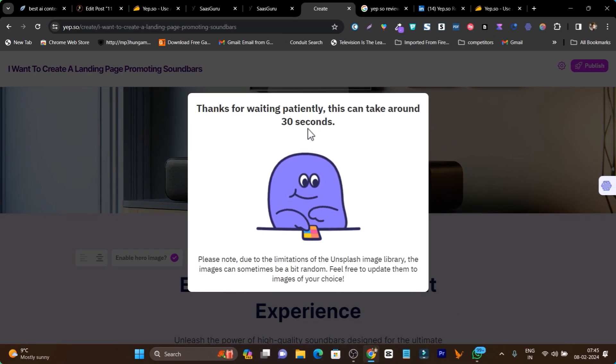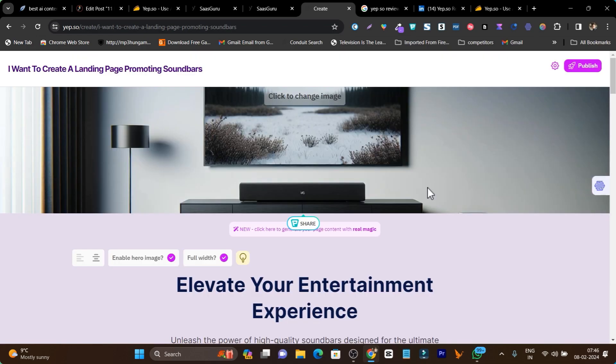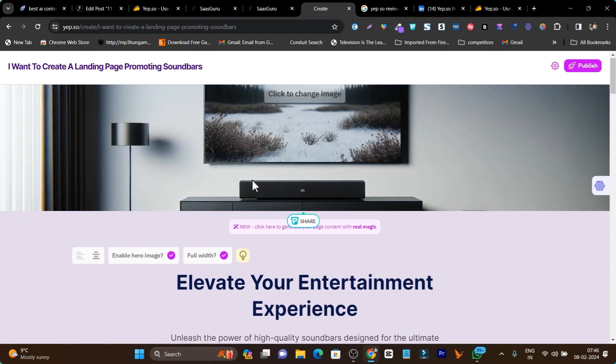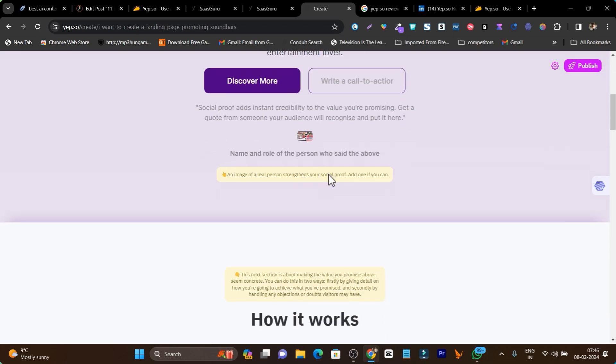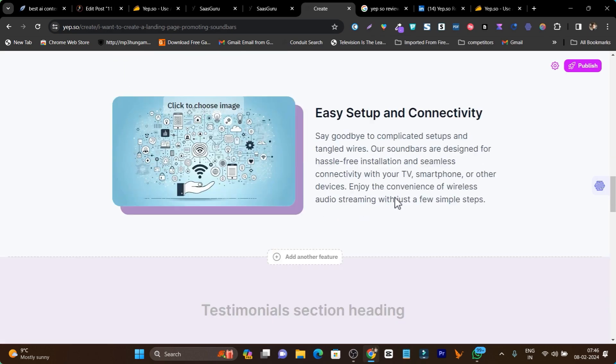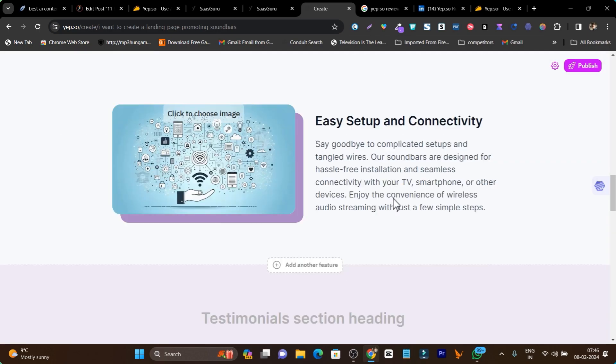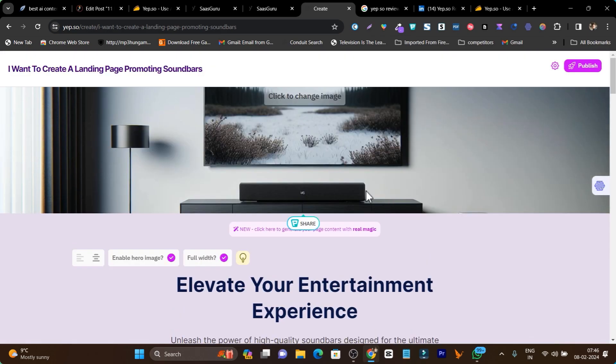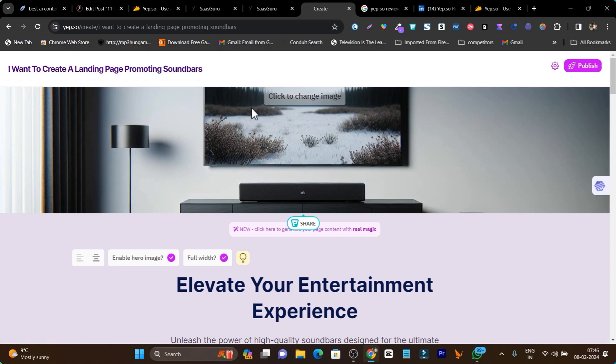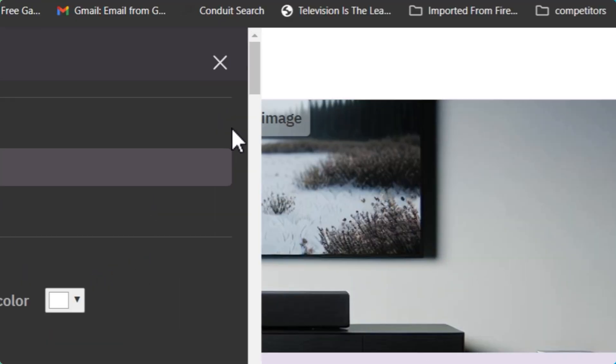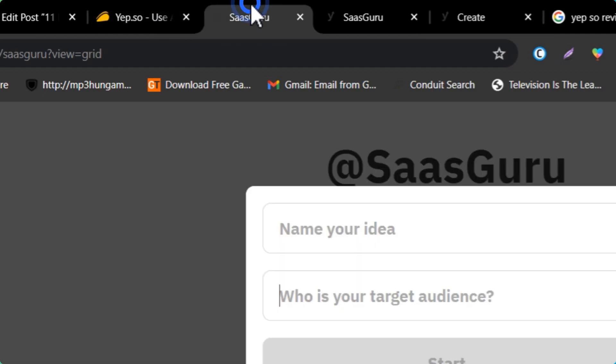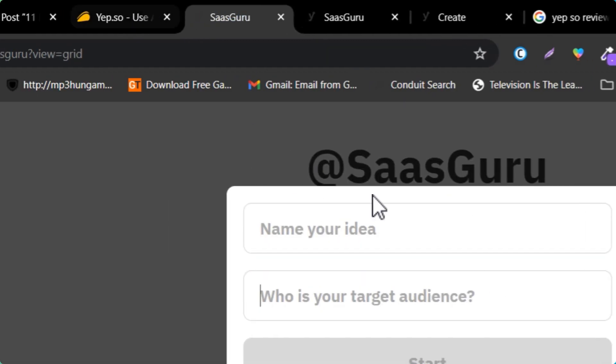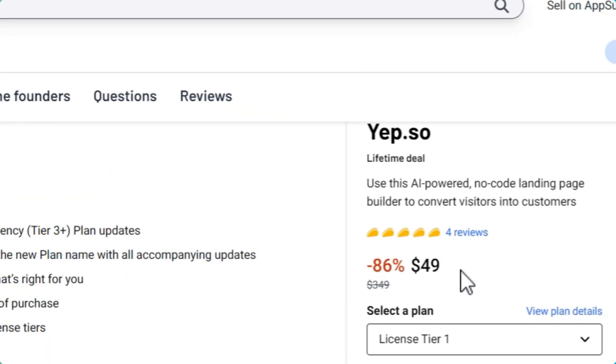Then click on create content and within seconds it will generate the content for your whole landing page. You can see it's working now and it can take around 30 seconds. It's really quick. You have to wait around 30 seconds. Everything is done. Now you can see our hero section image has changed, the copywriting has changed—basically everything on this landing page has changed with this magic content generator. This is the power of Yepso and I'm really surprised by the quality content and the one-click control features. This is the best part I like about Yepso.